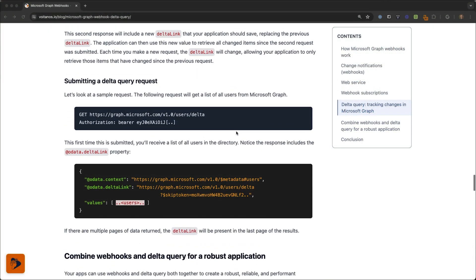The way this works is that an application submits an HTTP GET request to a particular endpoint — say the users endpoint — with a slash delta function added to the end of the URL. Microsoft Graph responds with a list of all the users in the collection just like it normally would, but it also includes a new property called odata.deltaLink in the response. The value of this property is a link that your application should save for future use. At some point in the future, your application can use this delta link URL to submit the same request, except the response will only include items that have changed since the last time that call was submitted. The second response gives you a new delta link, and your application should save that, replacing the previous one, allowing your application to only retrieve items that have changed since the previous request.